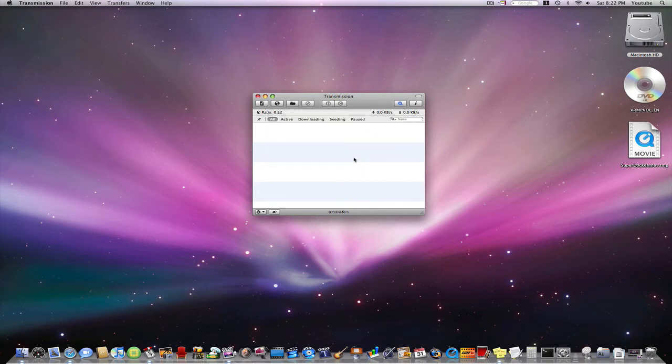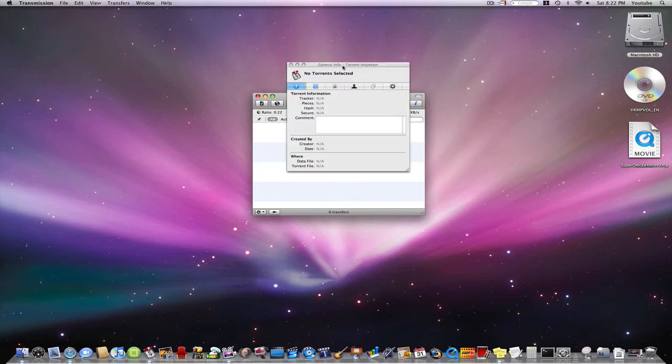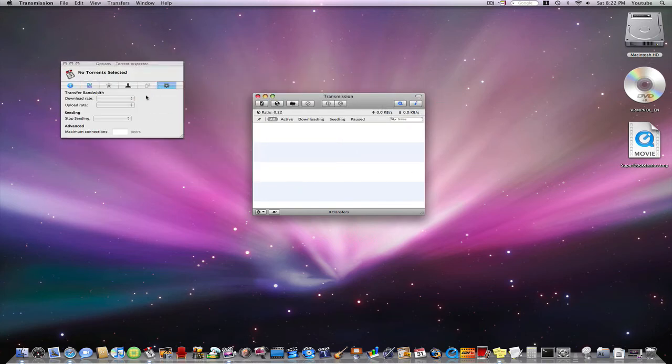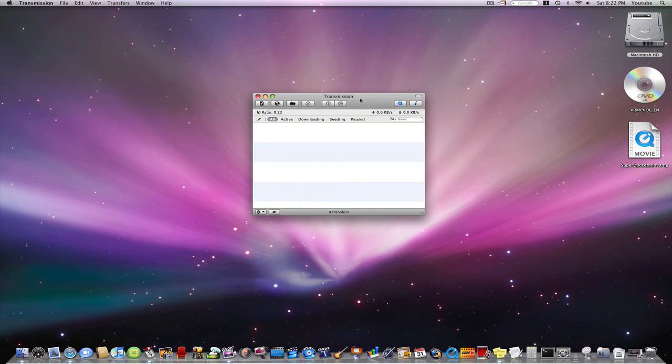It's extremely fast, and one of the ways to make it really fast is you're allowed to change the transfer bandwidth. You can just change the download rate to unlimited and get basically unlimited speed on your downloads.